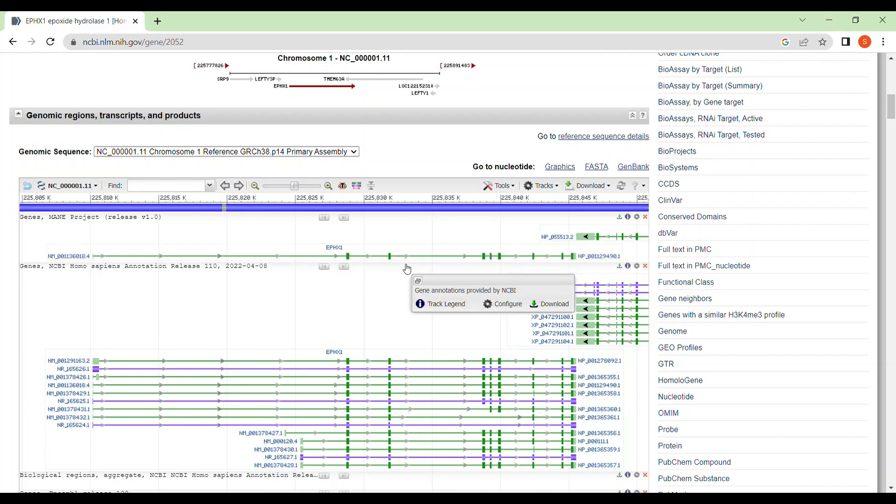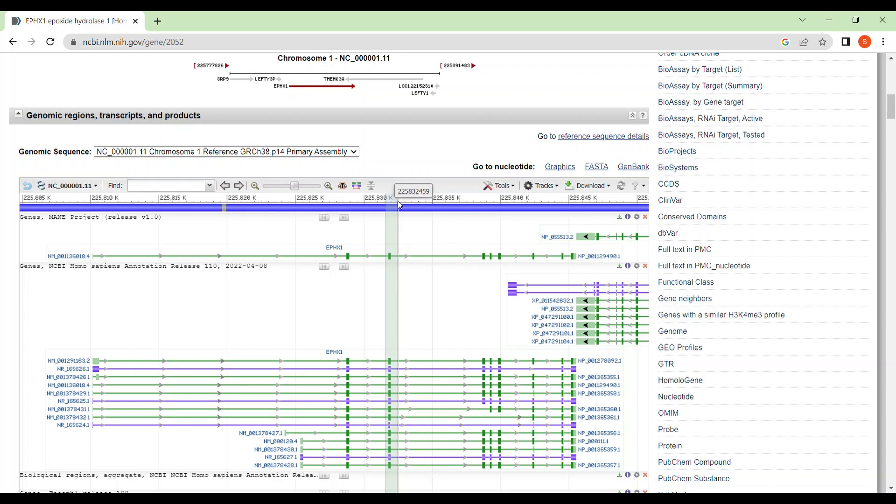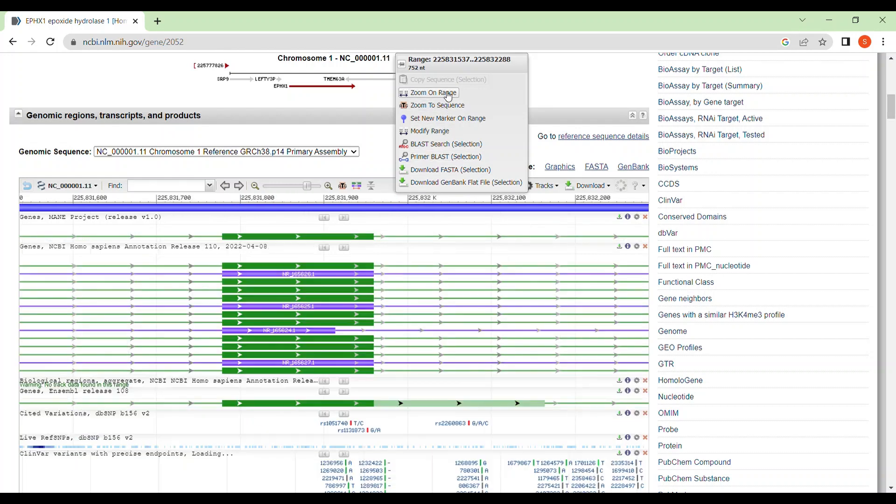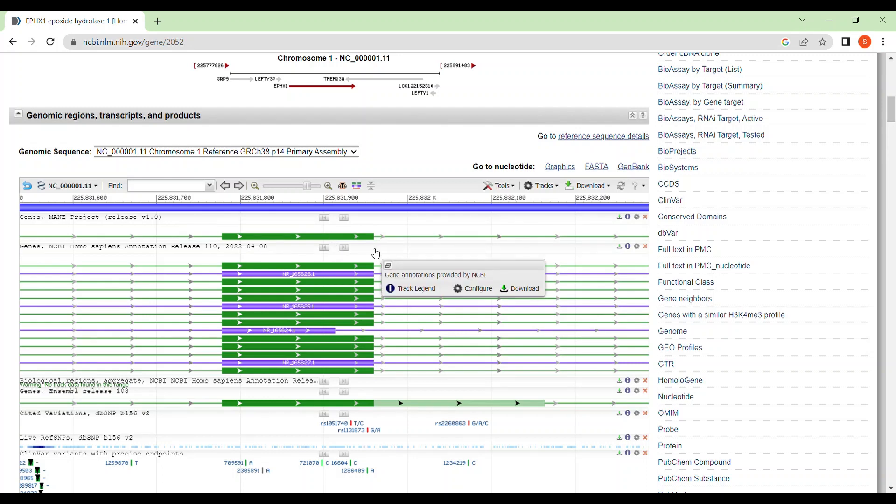Now let's say you want to amplify this exon, this second exon of your EPHX1 gene. So for that, just go to this part and select some region, drag some region around your exon, second exon, and click on zoom on range. I am clicking on zoom on range. So they have now zoomed your second exon of your EPHX1 gene so that you can design your primer very easily.